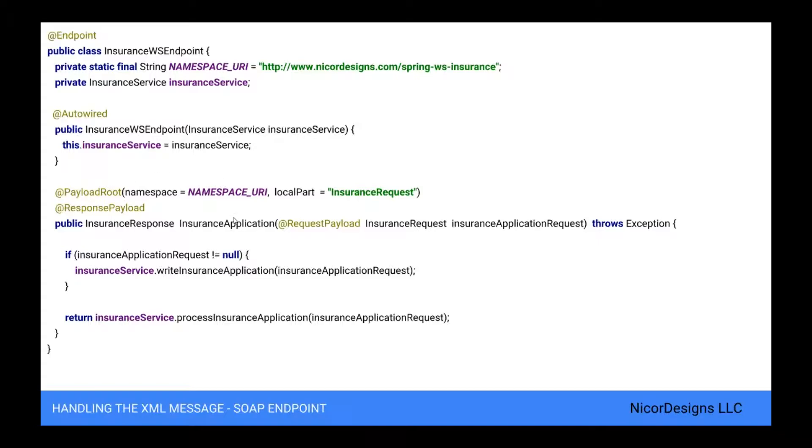The insurance application method is the main handling method which gets passed with the insurance request element from the incoming XML message. The @RequestPayload annotation indicates that the insurance application request parameter should be mapped to the payload of the request message. With these values, we invoke a method on the business service. Typically, this will result in a database transaction being started and some records being altered in the database, but not in our case. Finally, we define an insurance response return type and an @ResponsePayload annotation which indicates to Spring web services that the response message will be the XML insurance response.